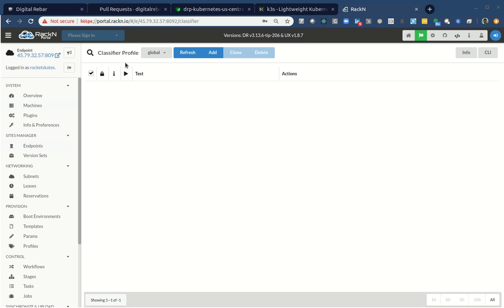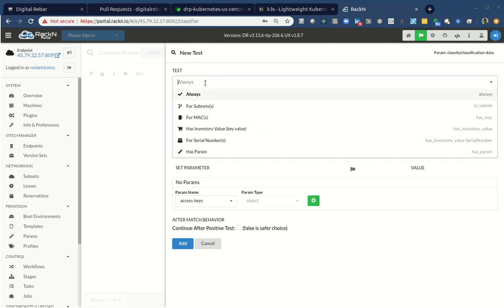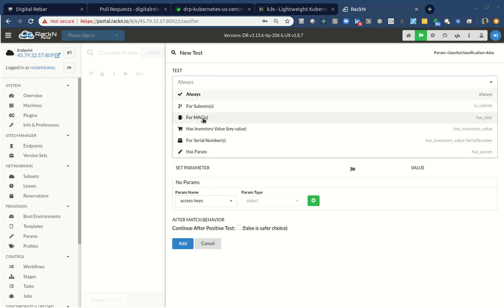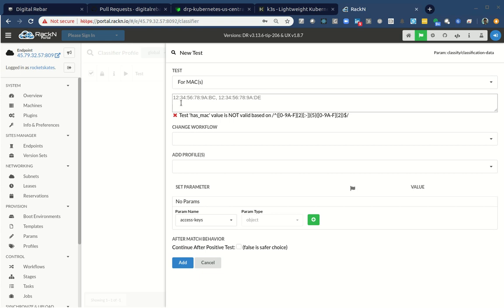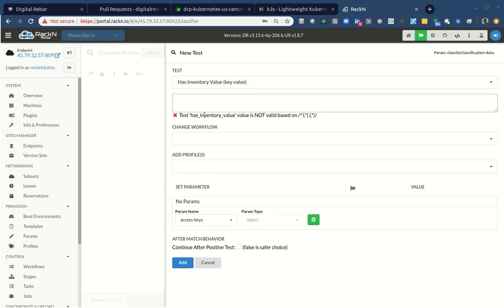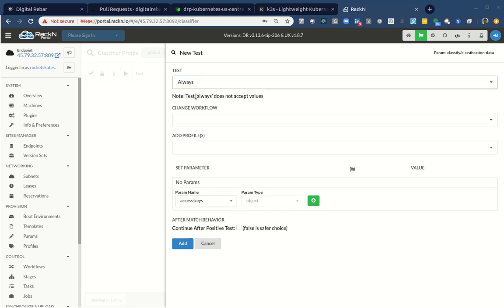I'm using the global profile and I'm going to add a rule that says always. And I have different rules, like I can pick different subnets, MAC addresses, serial numbers, stuff like that. I'm going to say for always. So if I picked for MAC address, I could actually build a filter of MAC addresses, take actions based on MACs or if I was in a subnet or if I had inventory values. So I could say if I have six drives or a gazillion gigabits of RAM or gigabytes, however you buy your RAM. I don't care. Whatever works for you.